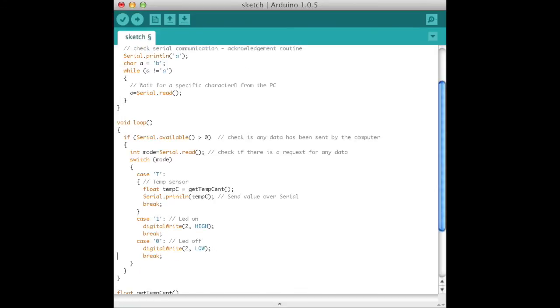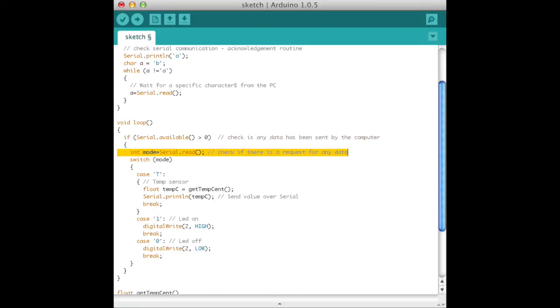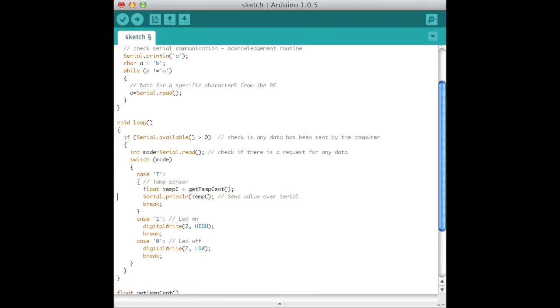In the loop, if there are characters available to be read from the PC, read them, then switch. If T was received, get the temperature and print it over the serial connection. Get the temperature using getTempSent, a function we will define later.